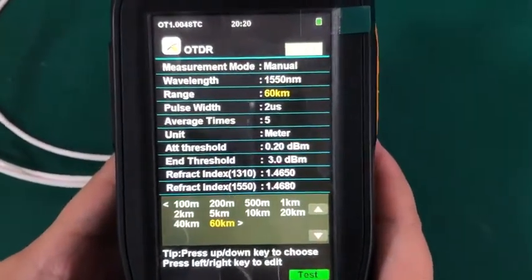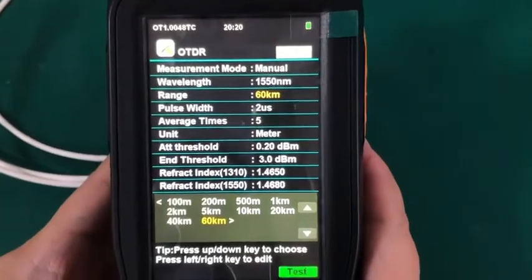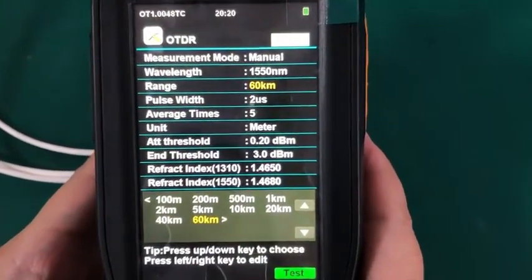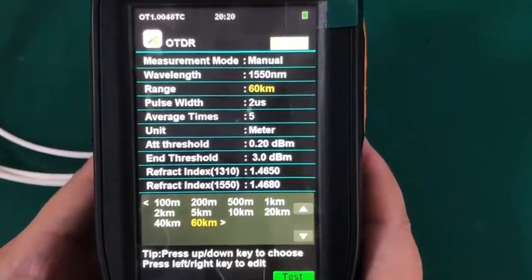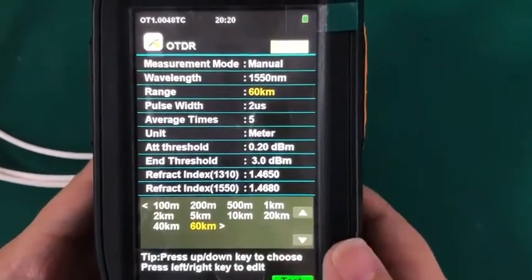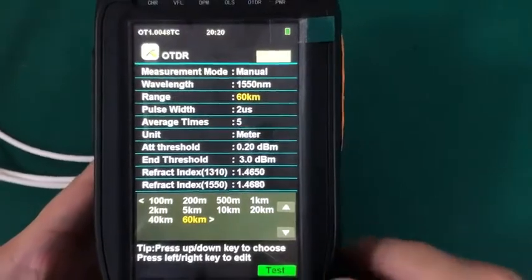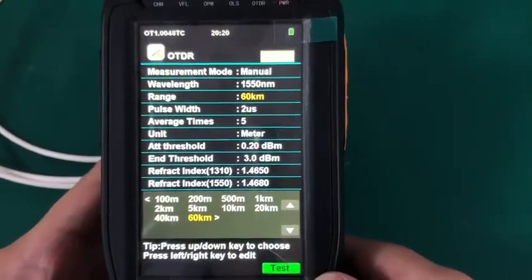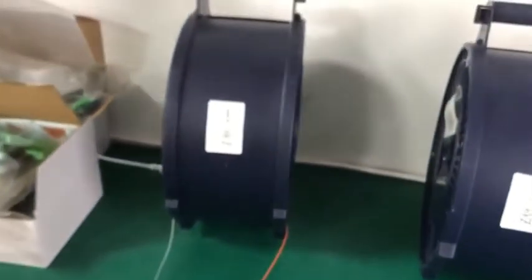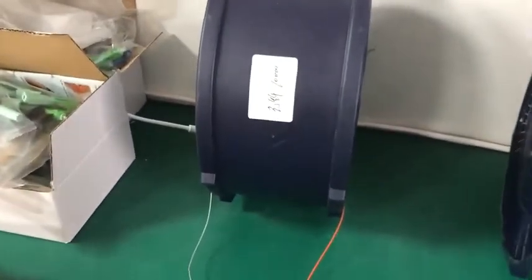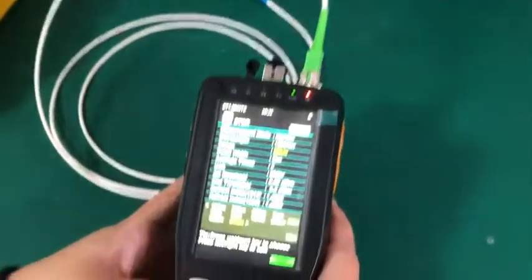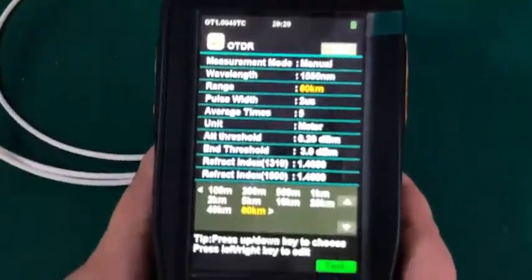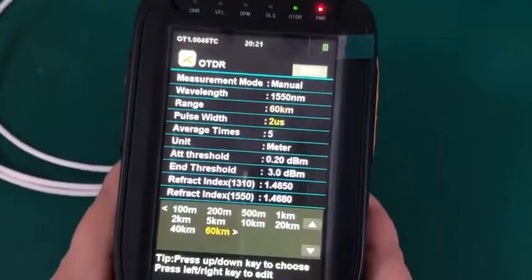Next one is the testing range. The testing range you are setting it easily double all the environment length. Here I set the environment as 30 kilometers. You can see the first section is 10 kilometers, the second section is 20 kilometers. So total is 30 kilometers. So here I set it as double, is 60 kilometers.